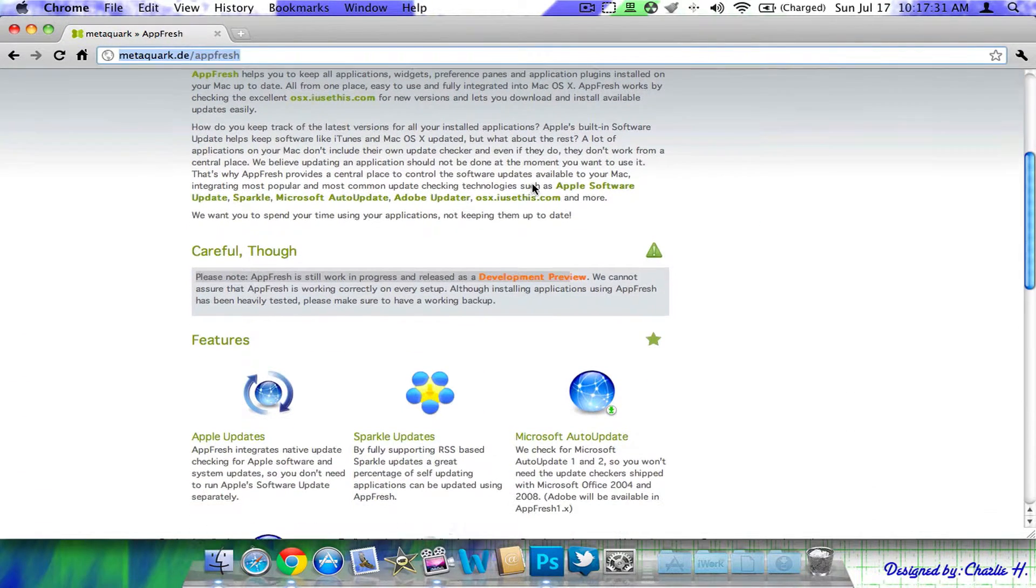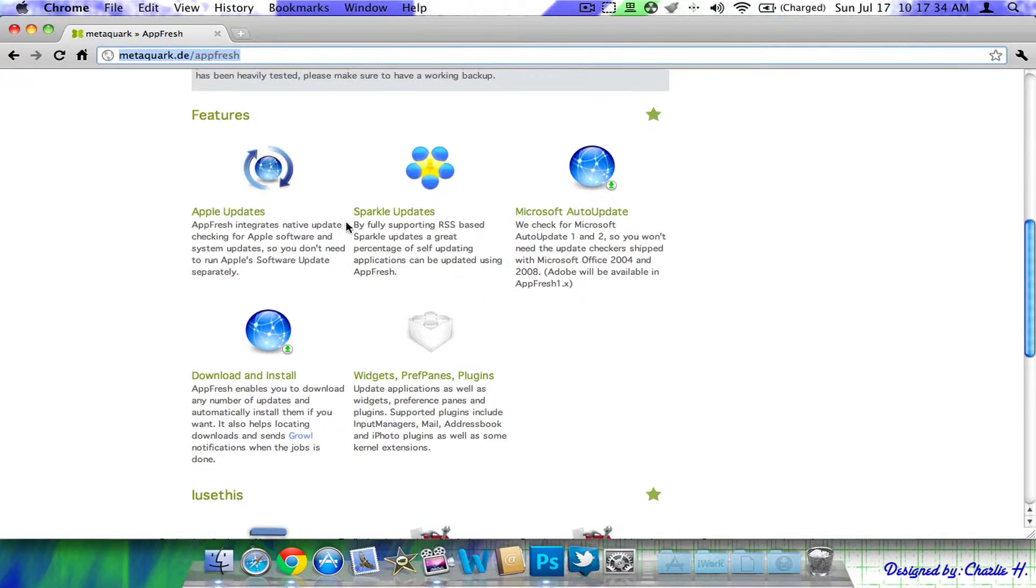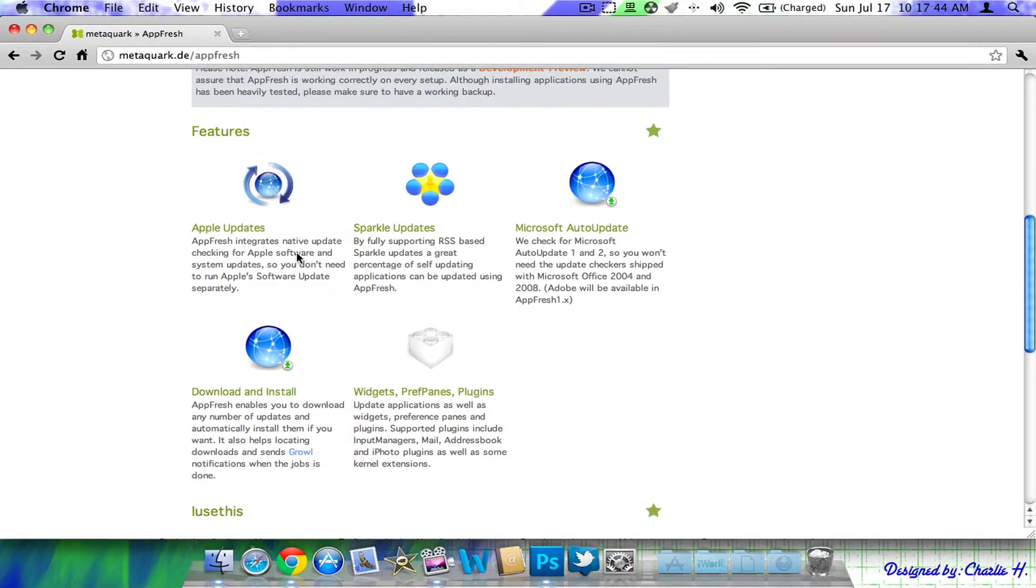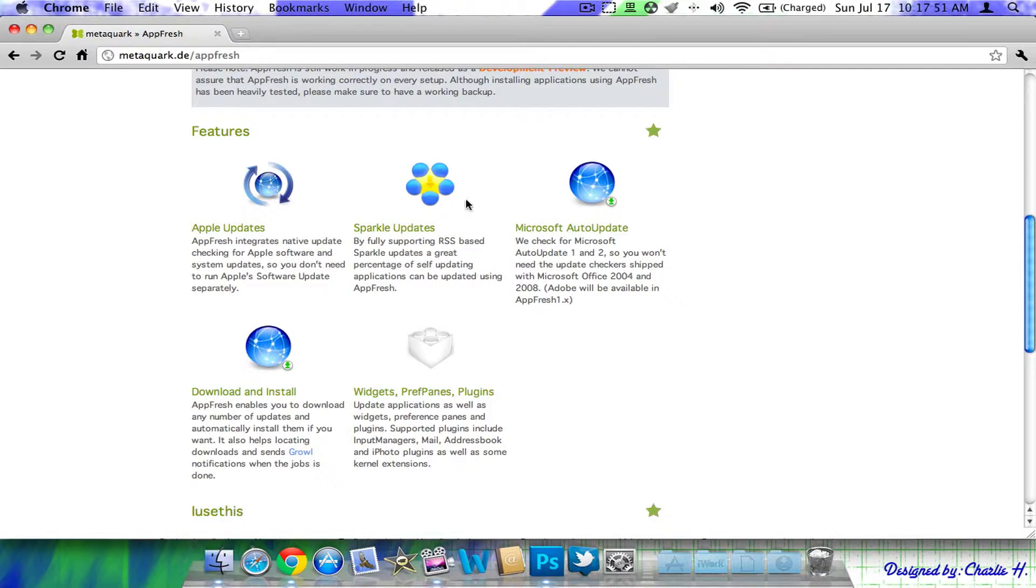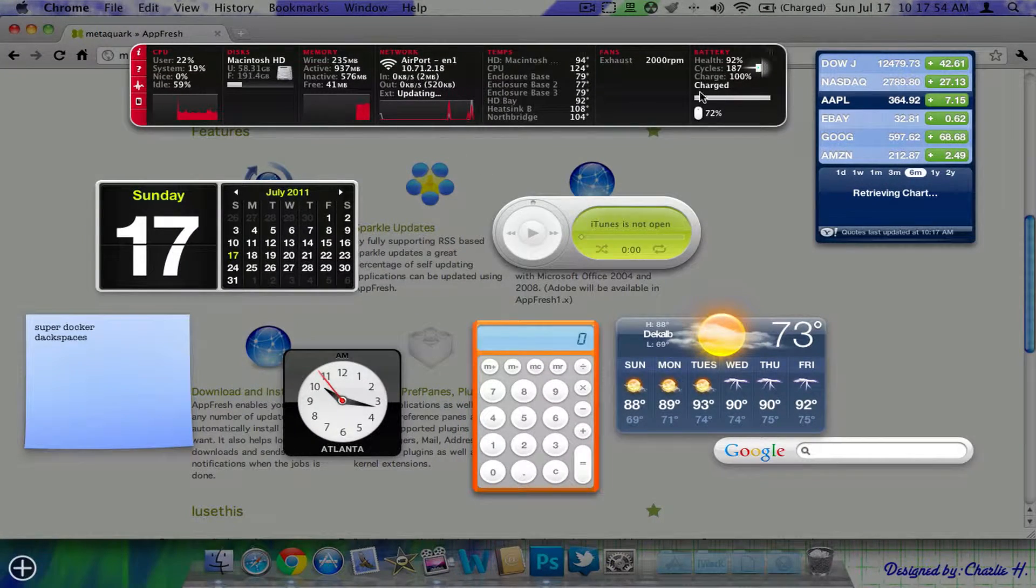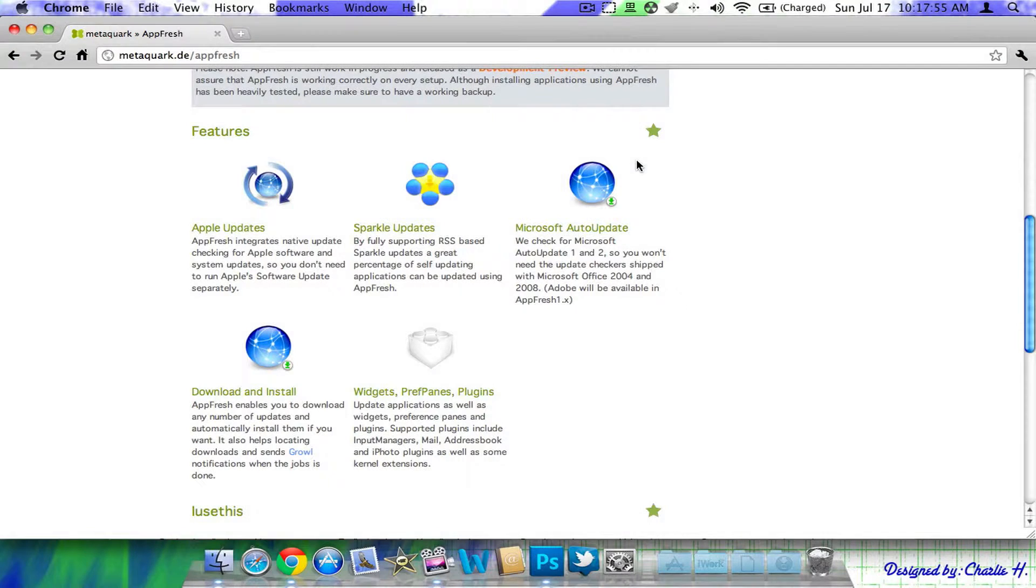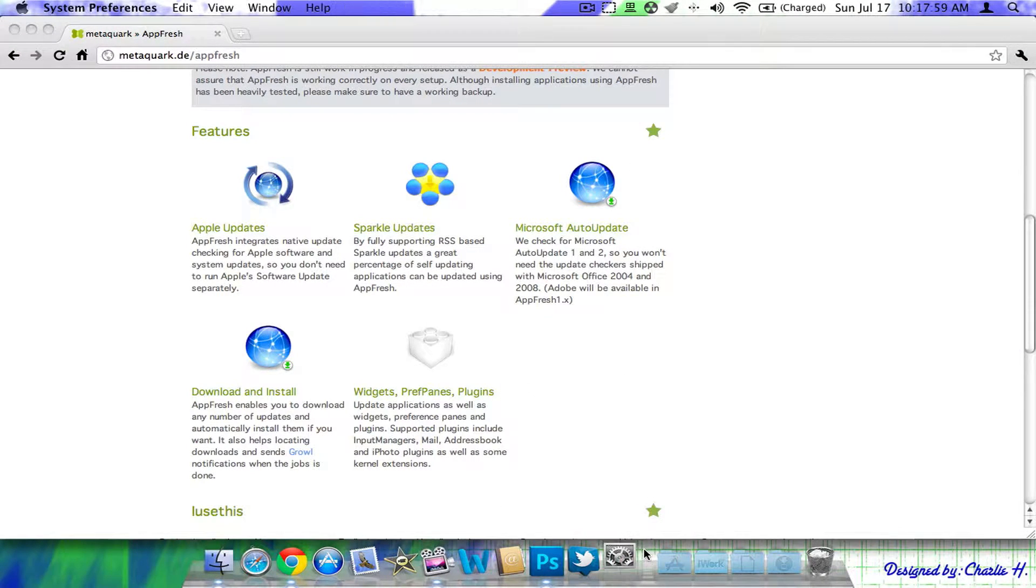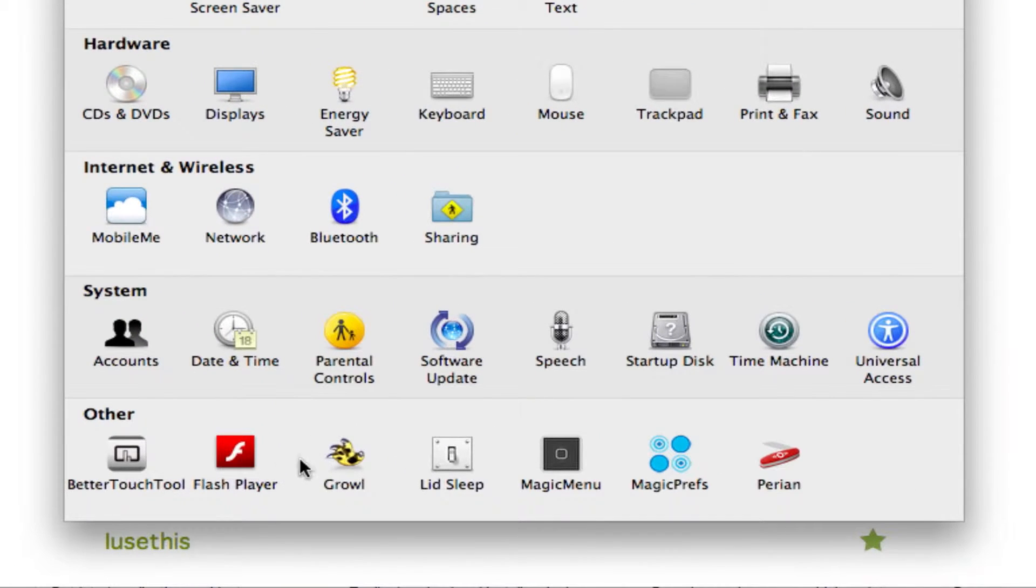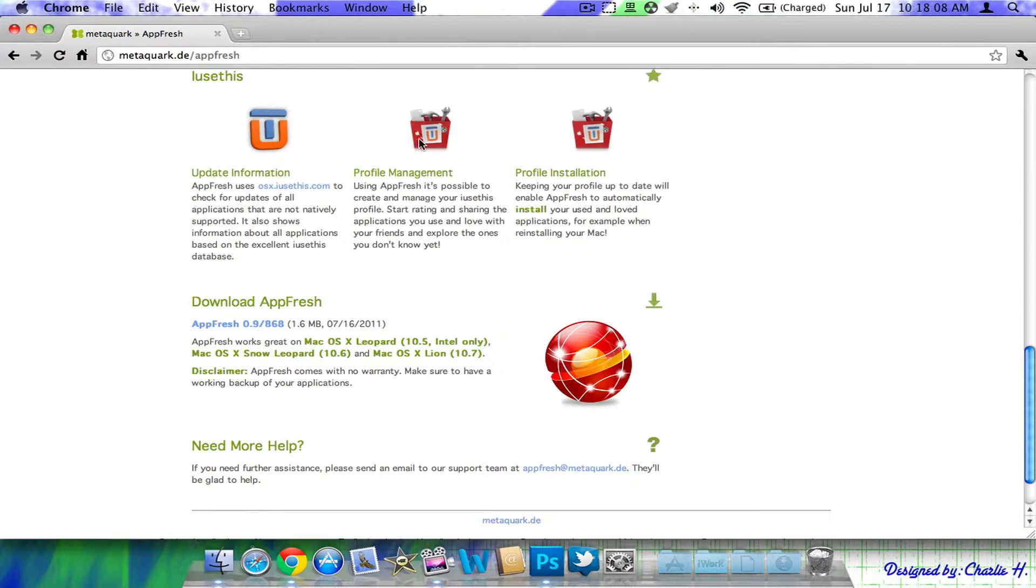So, this is actually released by a company called MetaClark or something like that. I can't really pronounce it. Links always down below. I'll put the link for Mac Update Desktop in case you want to purchase that. So, you can basically take care of Apple updates too, so you don't need to run a separate software updates, Sparkle updates. You can have Microsoft updates if you have the Microsoft Office Suite or anything like that like I do. You can download and install right from the application. For your widgets, like for the dashboard and everything, you can update them as well. And you can also update your preferences or your preference panes and plugins right here on these in your system preferences.